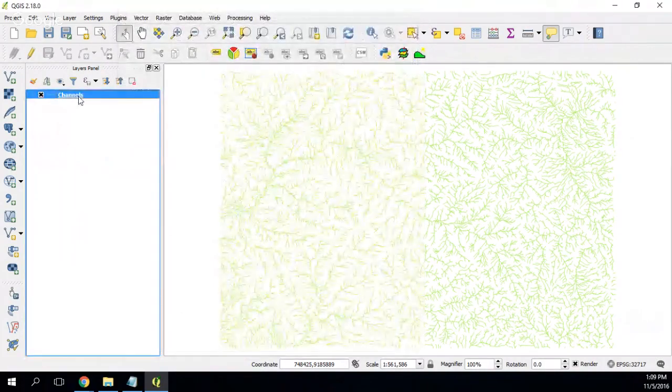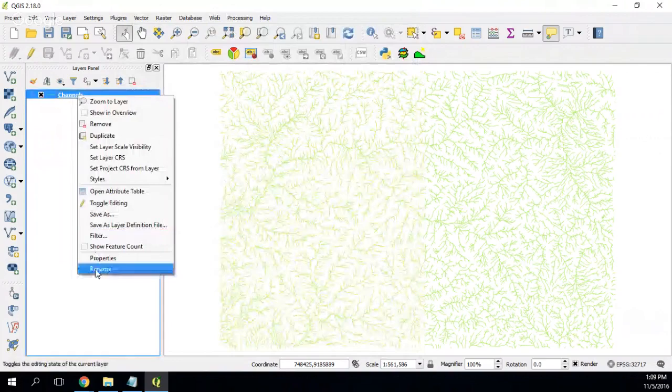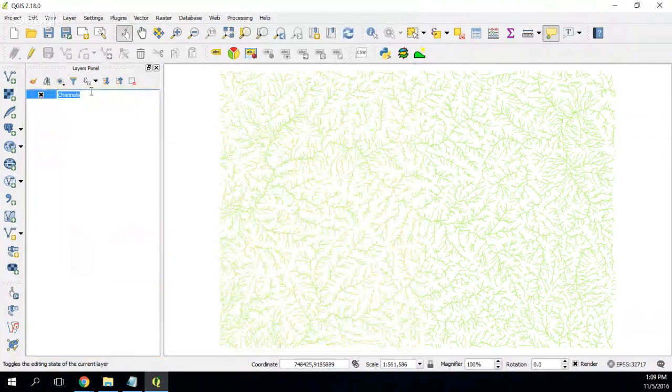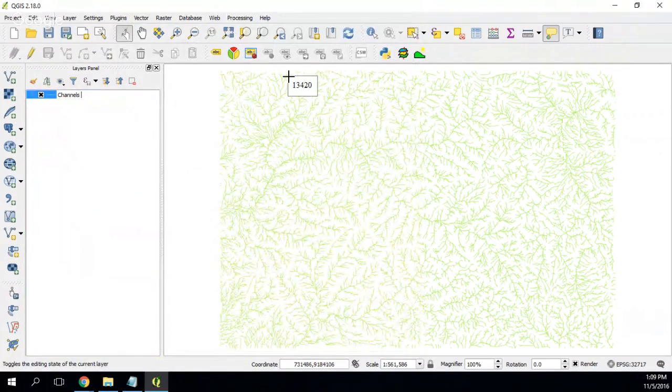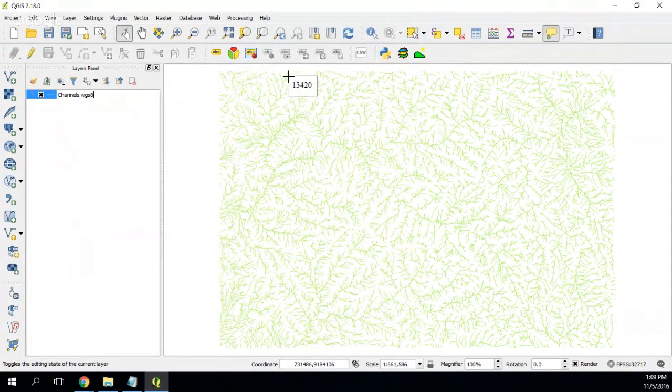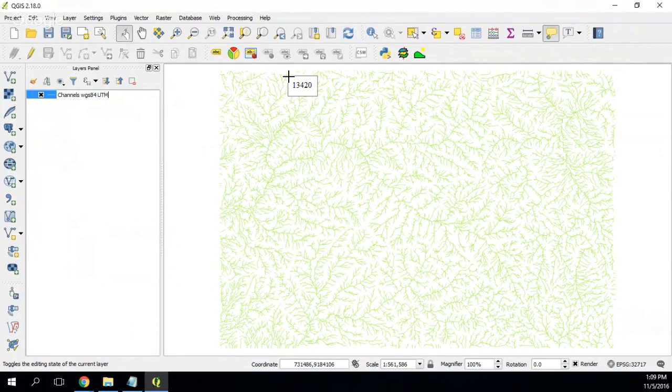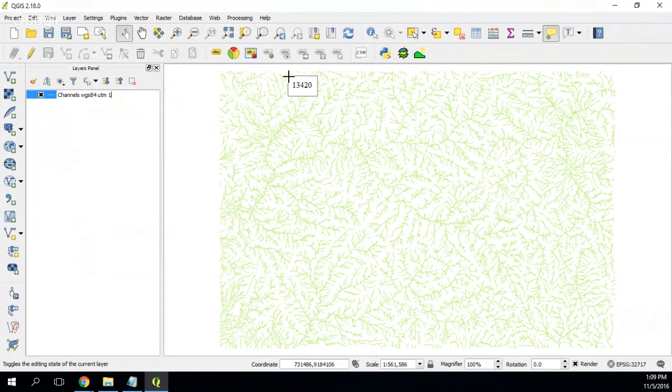Let's rename it, rename it WGS84 UTM UTMS. Okay.